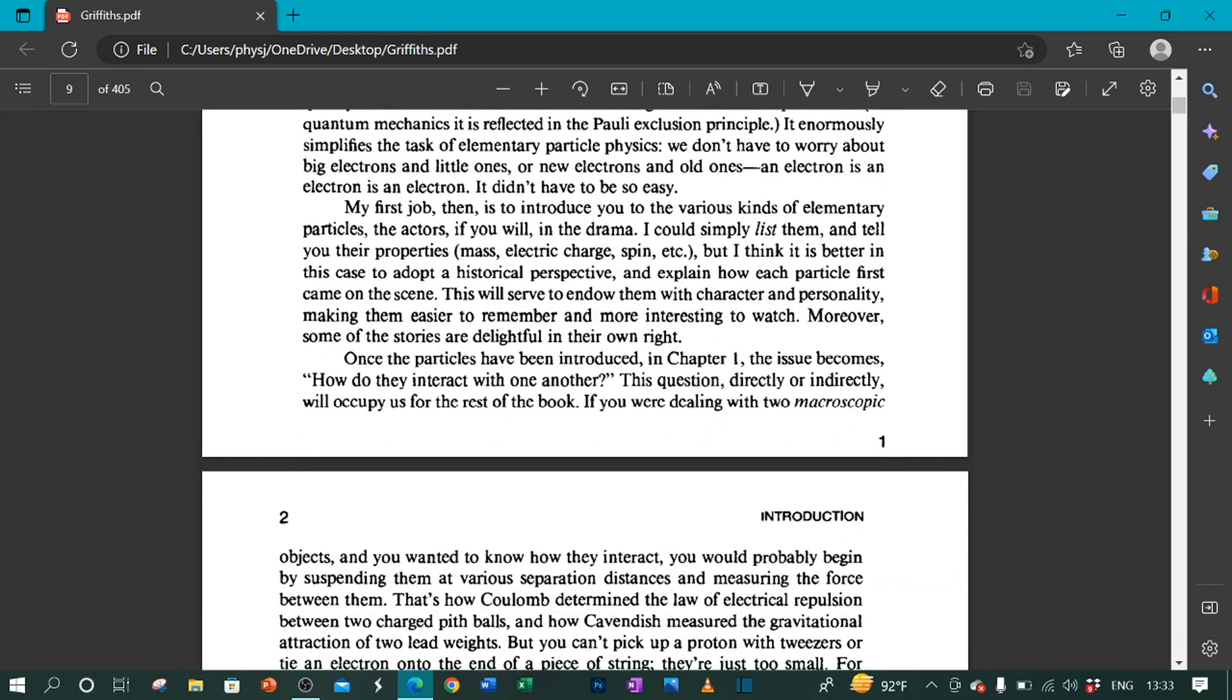Once the particles have been introduced in chapter 1, the issue becomes how do they interact with one another? This question, directly or indirectly, will occupy us for the rest of the book.